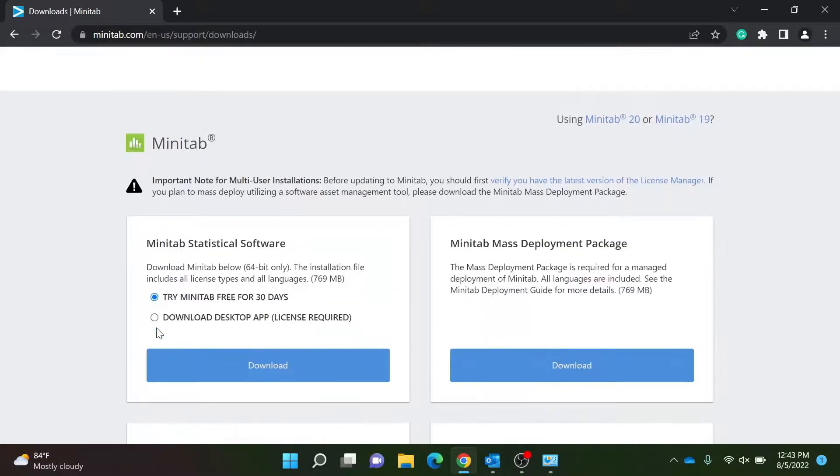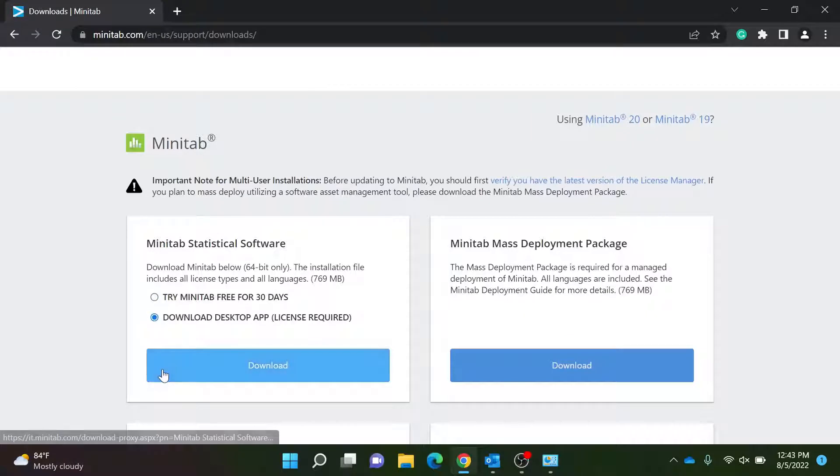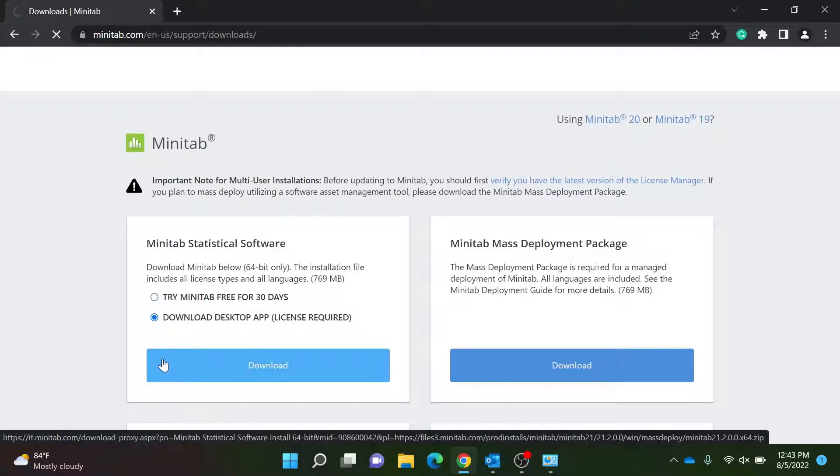Once here, scroll down, select Download Desktop App, then select Download.